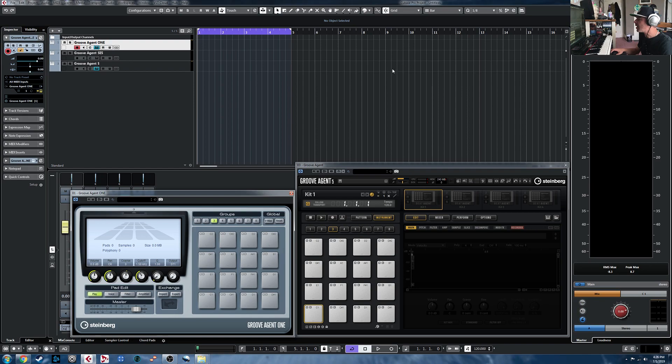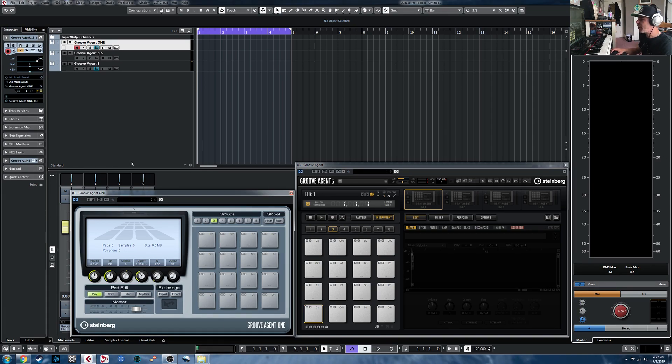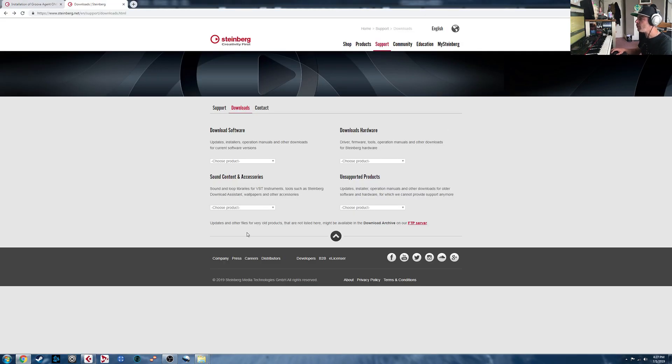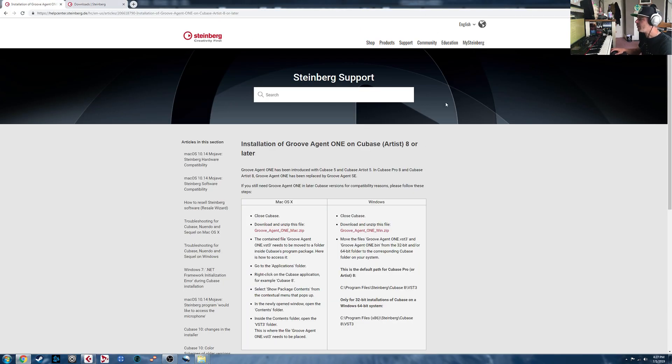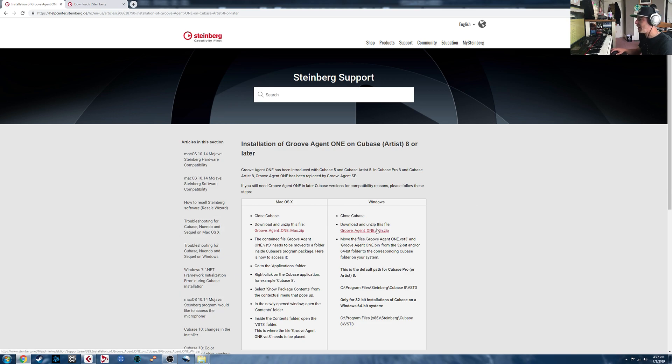So here we are. I'm in Cubase 10 here. I do have Groove Agent 1 installed, as you can see. Now the way to go about that would be if you Google Groove Agent 1 installation, you'll find a link to this page of the Steinberg support site with a download link for it here.